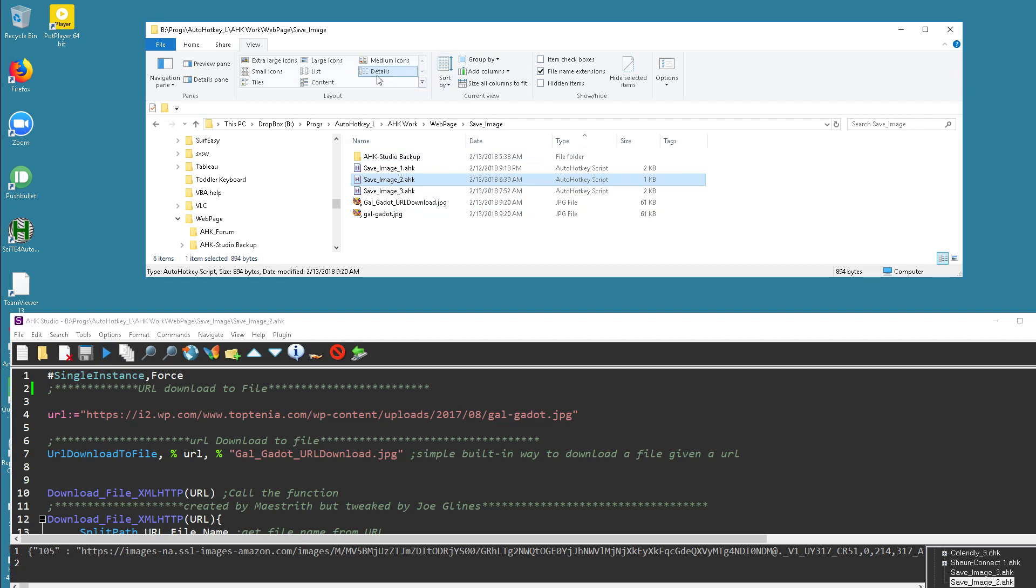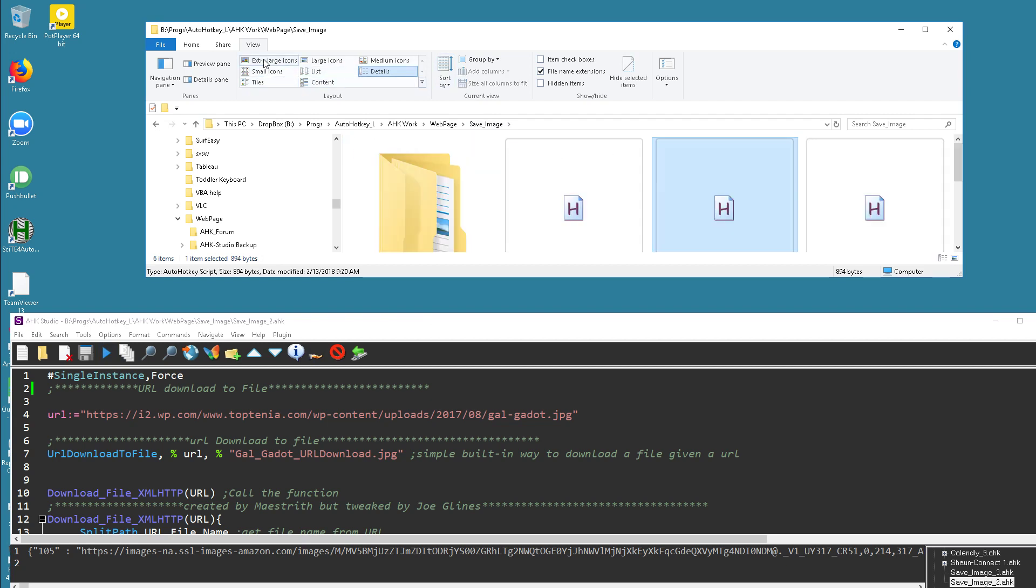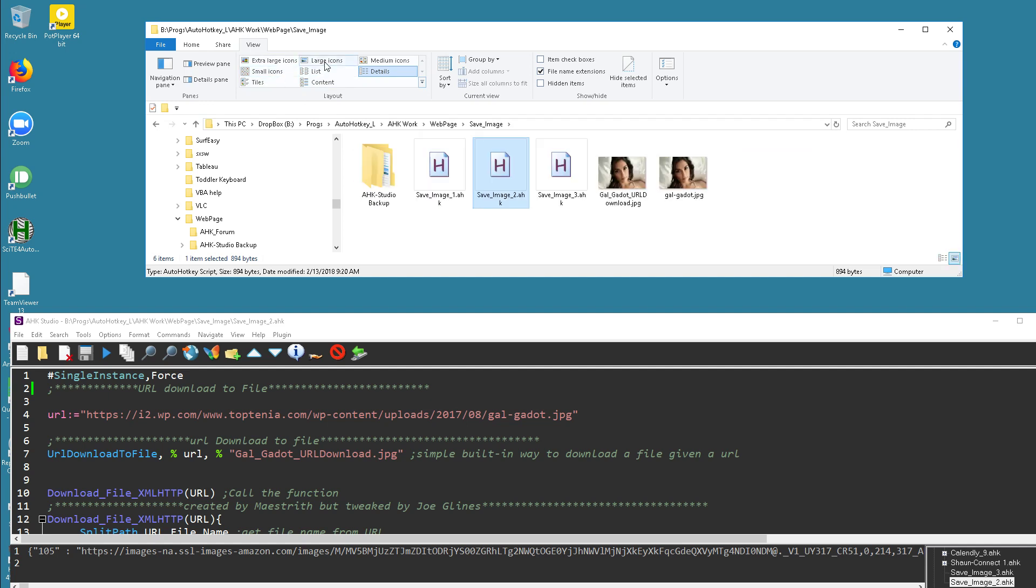And you'll notice the two files get downloaded to my local directory. Let me go to extra large icons, small icons. There we go. So here's Wonder Woman.